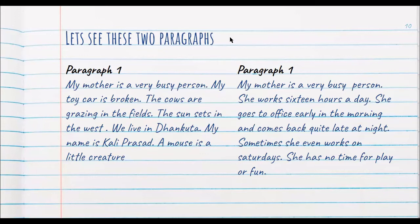Paragraph number two: 'My mother is a very busy person. She works 16 hours a day. She goes to office early in the morning and comes back quite late at night. Sometimes she even works on Saturdays. She has no time for play or fun.'